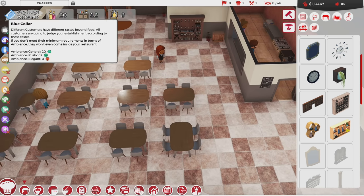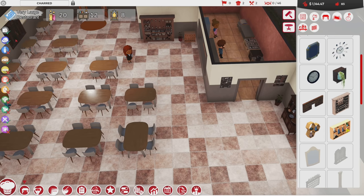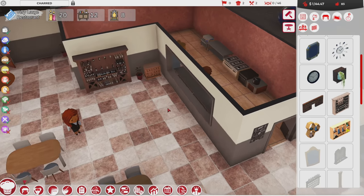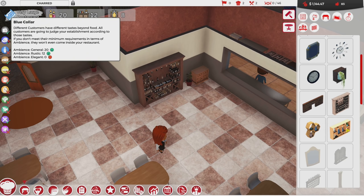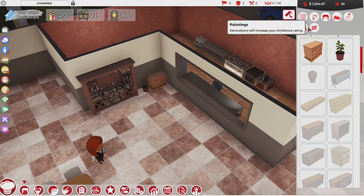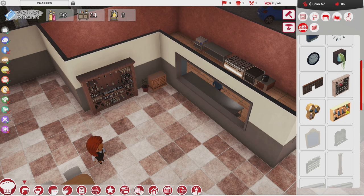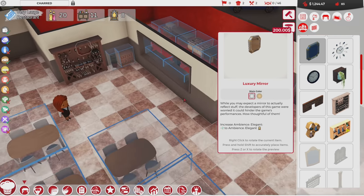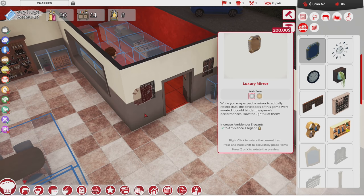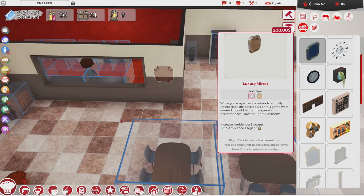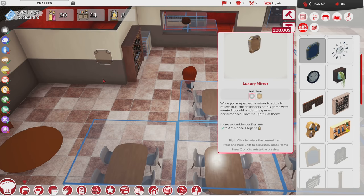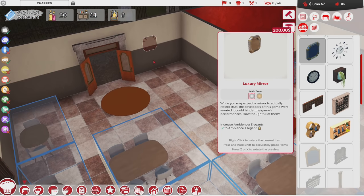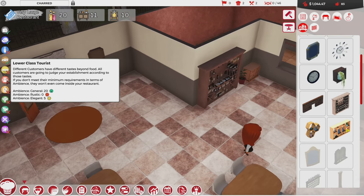I'm going to try to balance this out. Cheapskates will probably come in anyway. I'm actually going to omit the check mark for blue collar workers because they want really fast service and a lot of our food takes a long time to cook. I'll throw that away. There's also a luxury mirror — $200 for a mirror. It doesn't fit there, so it'll go on this side. Now we have 10 elegance in here.